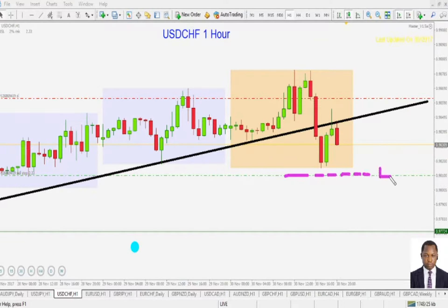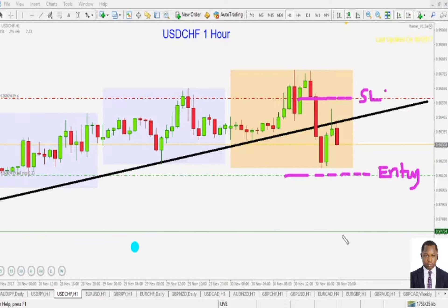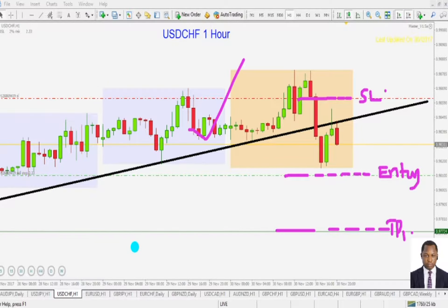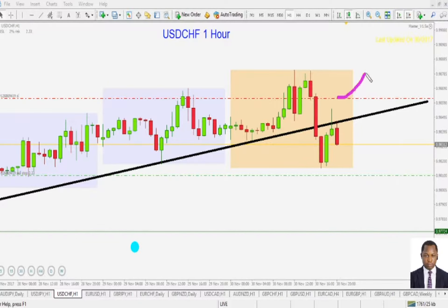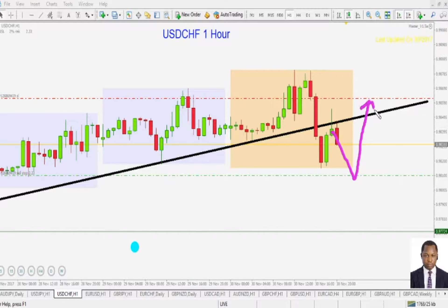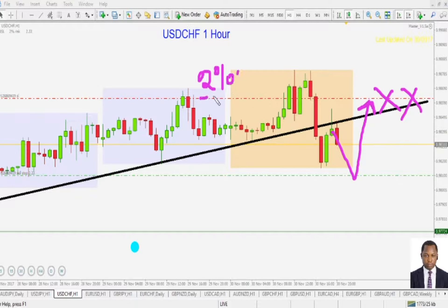This is our entry — sell stop entry. This is our stop loss and this is our first profit target. This is a standard setup. We are not going to be moving our stop loss anywhere in the air. If price is going to hit the stop loss, the best we can do is close our eyes and let it hit. After all, we are going to lose just 2% of our account and we can make it back in other trades. That is the trade plan here.